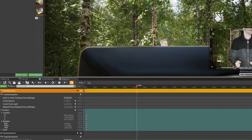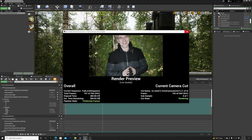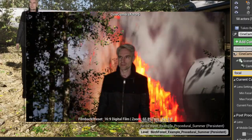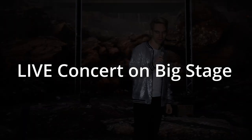I did the same for the other four shots, rendered out the scenes, and got my final result. That was place number 5. Now coming in at place number 4 — a live concert on a big stage!